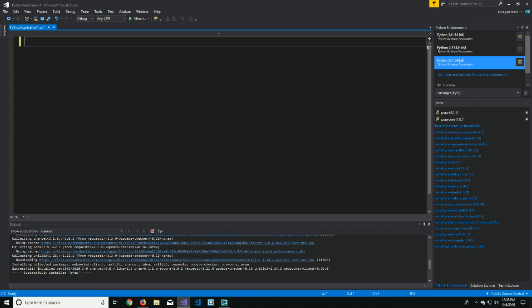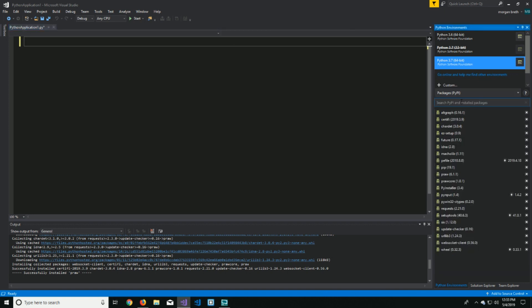And then there will be a search bar up here that says search PyPI and install packages, and you can just type in whatever you want.